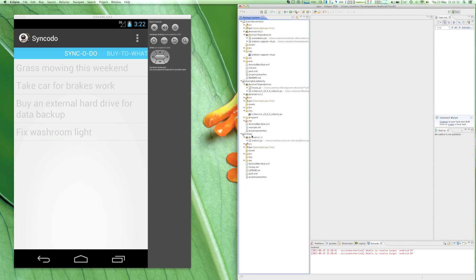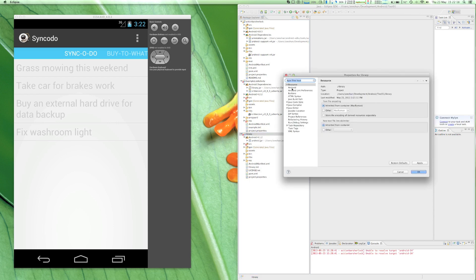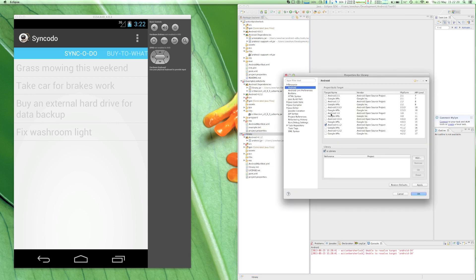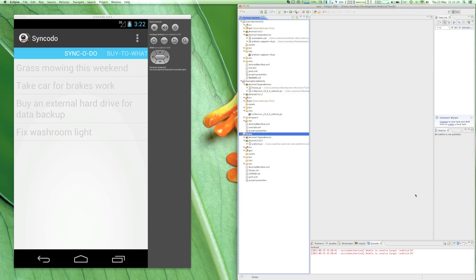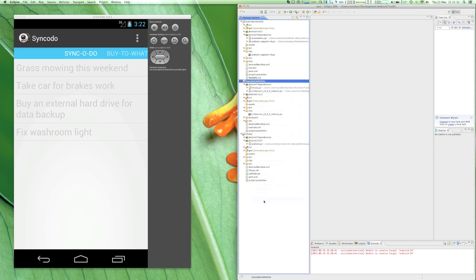So let's delete Android JAR files from the rest of the projects and also assign Android 4.0.3 to all the projects.